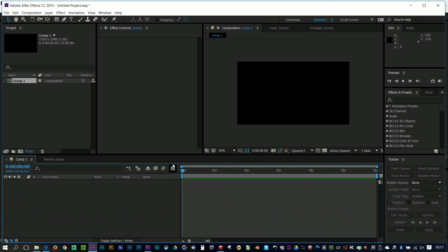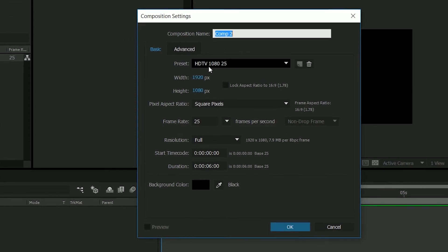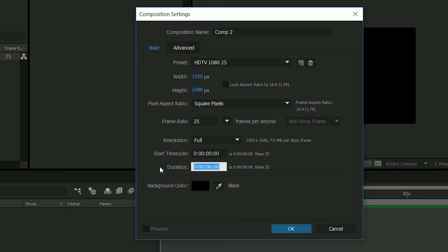So obviously the first thing is you start up After Effects and start a new composition. Go to Composition > New Composition. I actually choose the HDTV preset, or you could just type in 1920 by 1080. I chose 25 frames a second because that's what my stuff is, and I just typed in the duration as 6 seconds — just like in Premiere you can type 6, 0, 0 and that becomes 6 seconds.